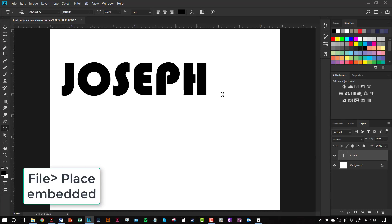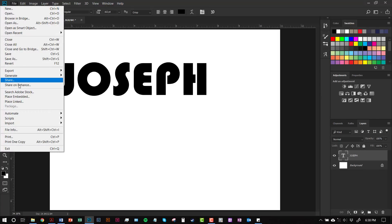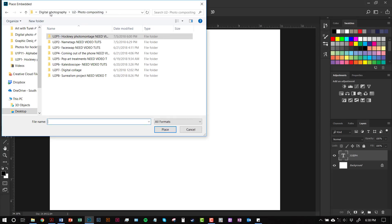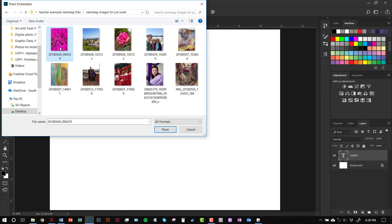I've got my images in my folder and I'm going to place them into my Photoshop file. We're going to use the letters to make a selection and then convert that selection to a mask. First, let's place the image for the letter J. Go to File > Place Embedded, then navigate to the folder that has your images. I'm going to place this photo of purple flowers and click Place.